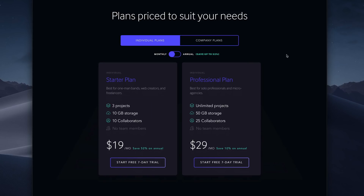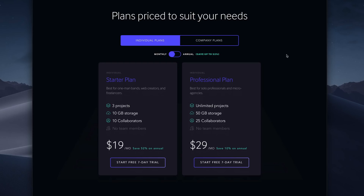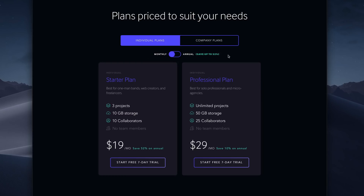And the professional plan, which has unlimited projects, 50 GB of storage, and up to 25 collaborators. For either of these plans, you can choose a monthly subscription or an annual subscription, which is discounted from the monthly rate, most substantially for the starter plan.